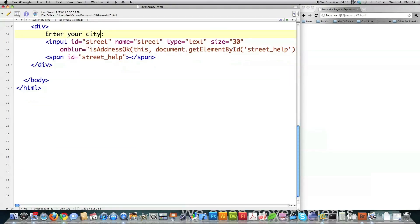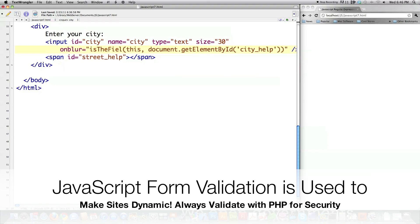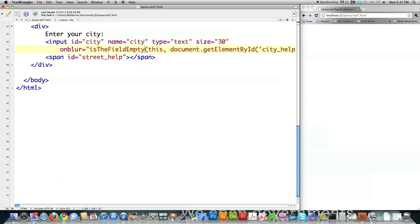I'm also going to accept a city, give it the identification 'city' and the name 'city,' and call the same function as I did for the name. I would never use this for pure form validation — I would always do my form validation using PHP. As I documented in my PHP tutorial, it is extremely easy to get in between the browser and the server and change any of these values using what's called an intercepting proxy. So if you want to see more about how dangerous some of this can get, check out that tutorial.